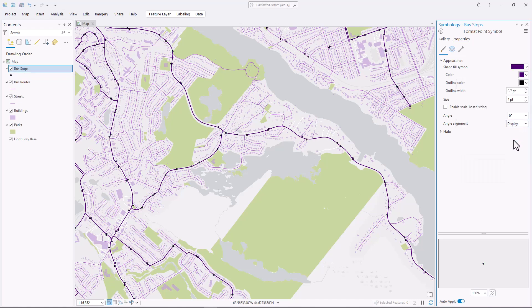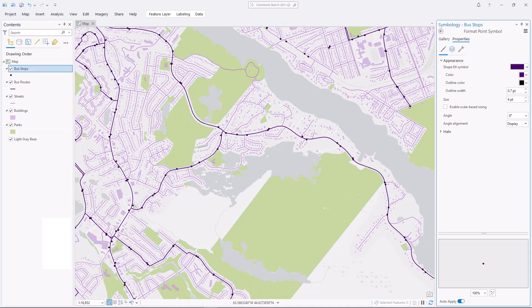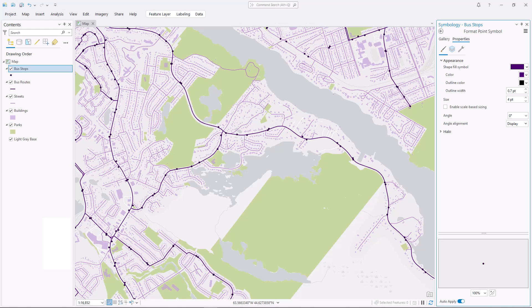Next, I'll assess my map. The features that are largest, or cover the most space, have light and muted colors. The features that are smallest, or cover the least space, have dark and saturated colors.